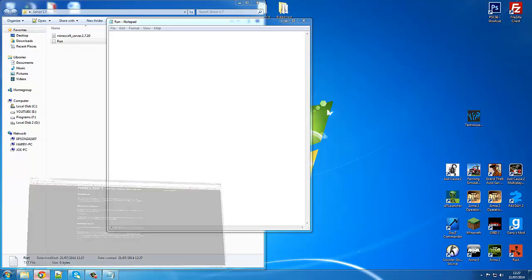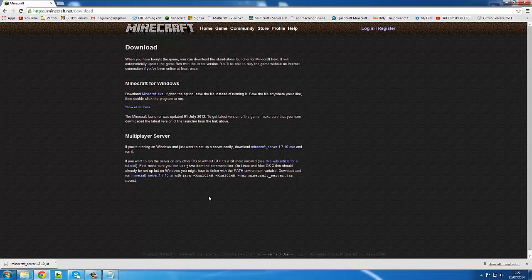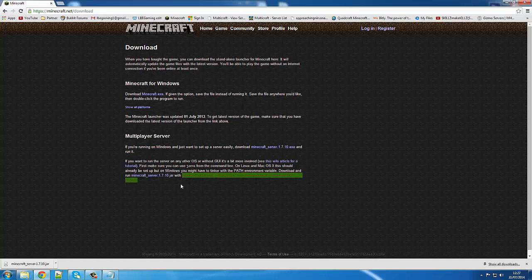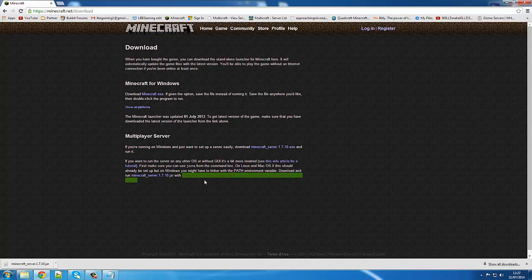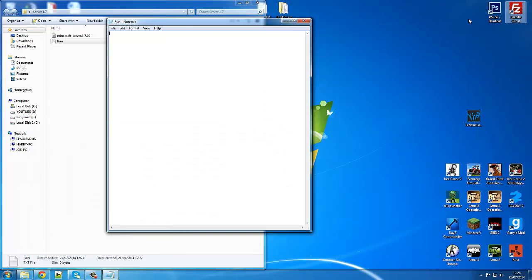Now go back to the Minecraft page and copy everything from the end of the sentence all the way up to 'java' — you need to copy all of that or it will not work. Then paste that into your text document.